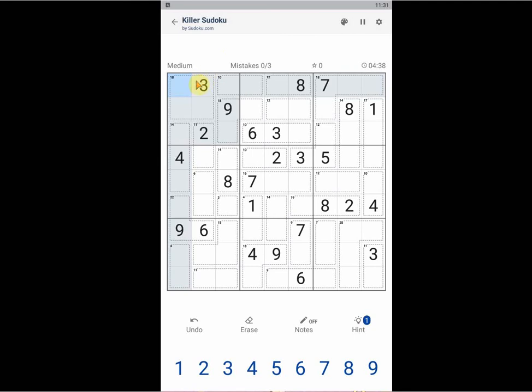For Killer Sudoku, all the same rules still apply as normal Sudoku. But in addition, we have these cages that give a summation. Well, this game has four different levels. Currently playing at the second level, just for the illustration purpose of this video.